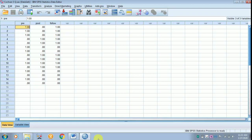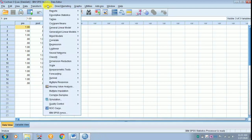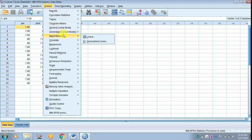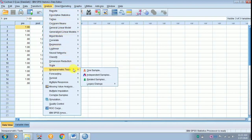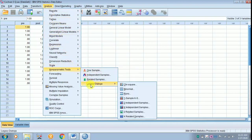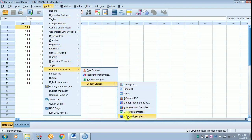To do Cochran Q Test, move to Analyze, scroll down to Nonparametric Tests, from there move to Legacy Dialogs, from there move to K Related Samples.